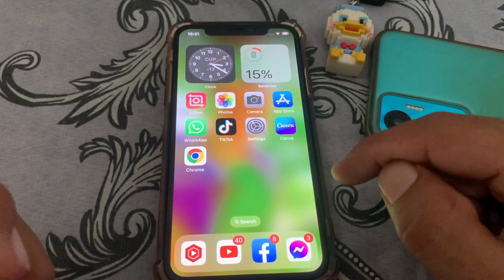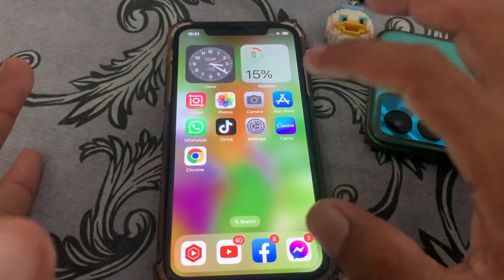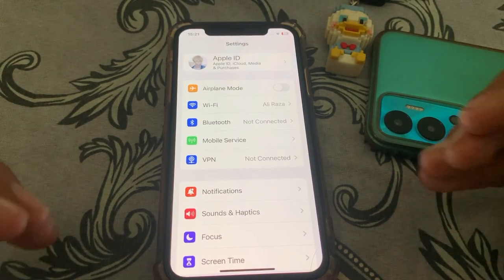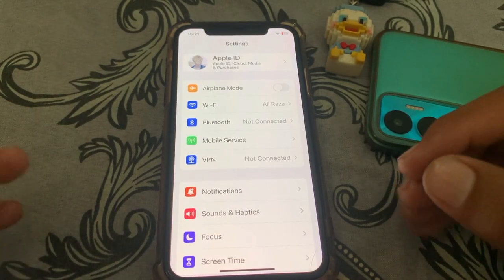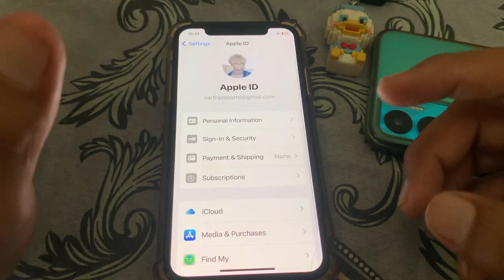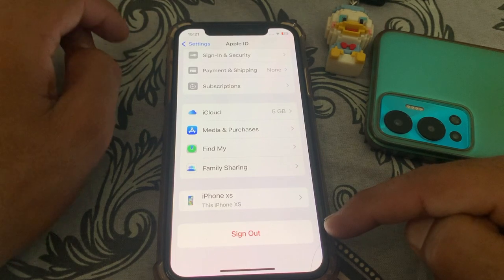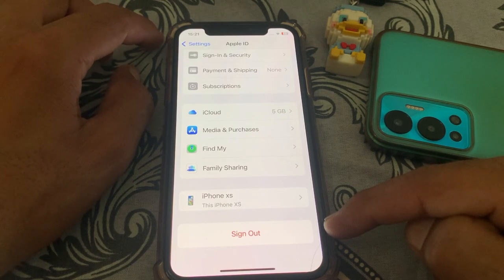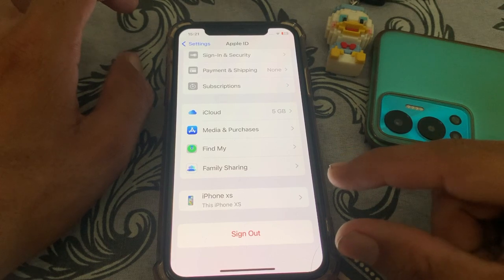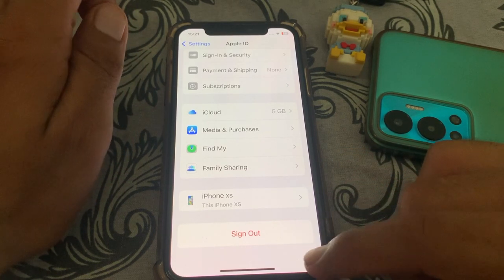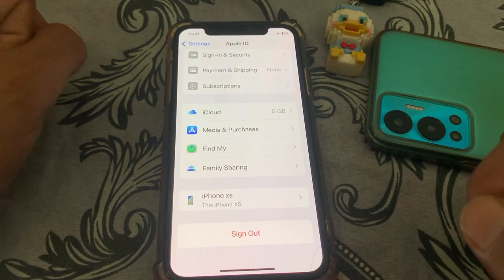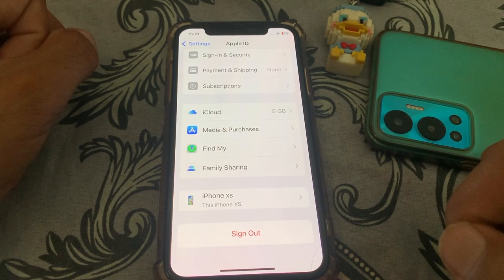First of all, open the Settings app. If you have a subscription to Apple Music and want to change the country, tap on your Apple ID and simply sign out of the Apple ID you are currently using. Then sign in with a different Apple ID and check if it's working.